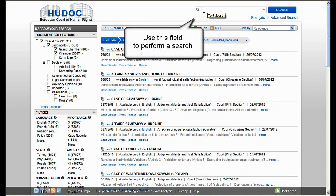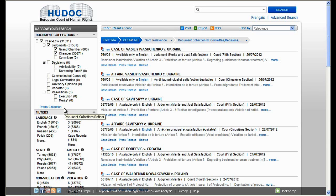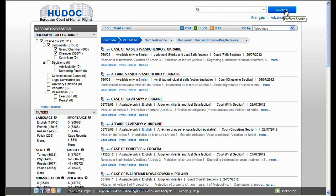Use this field to perform a search in one or more of the HUDOC document collections. You can search by entering a single word, phrase, sentence, case title, application number, or state. Click on search to find your results.